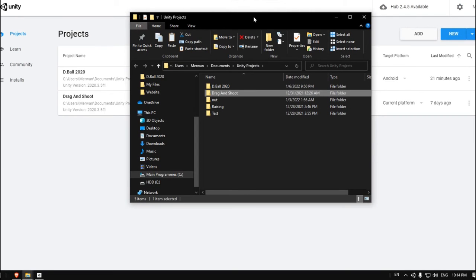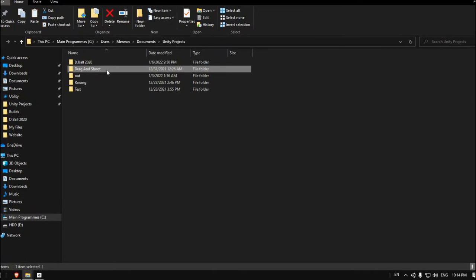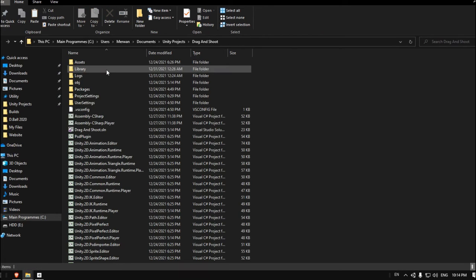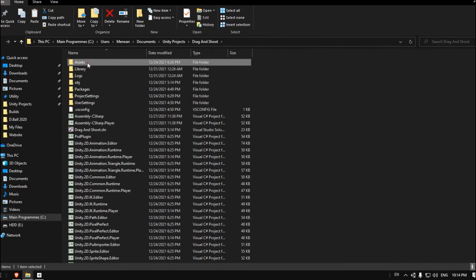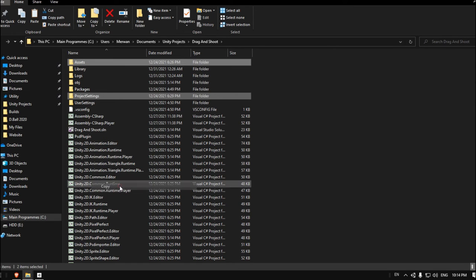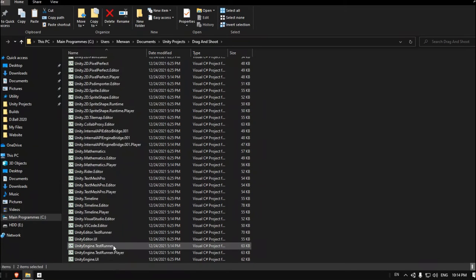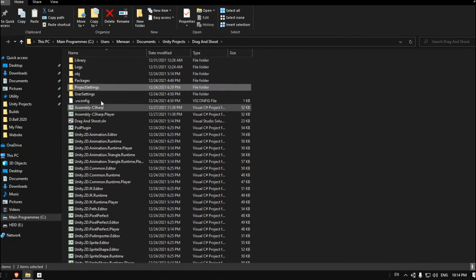Here it will open the path for the project. Let's enter this project, select the Assets and Project Settings, and copy these two folders. That's the only two folders you have to copy. Unity will generate all of these folders.